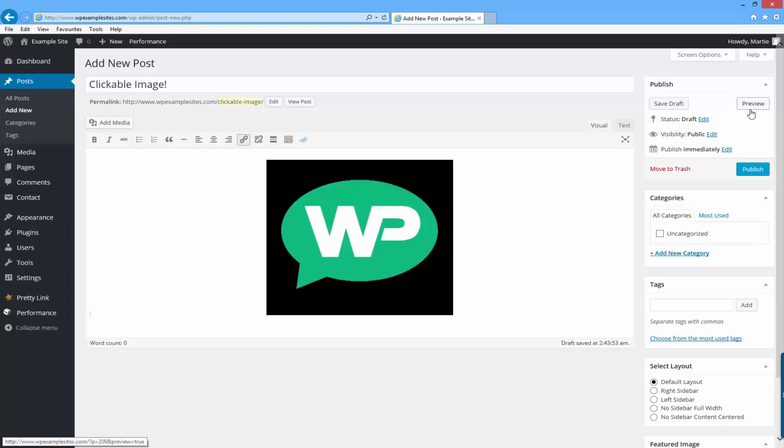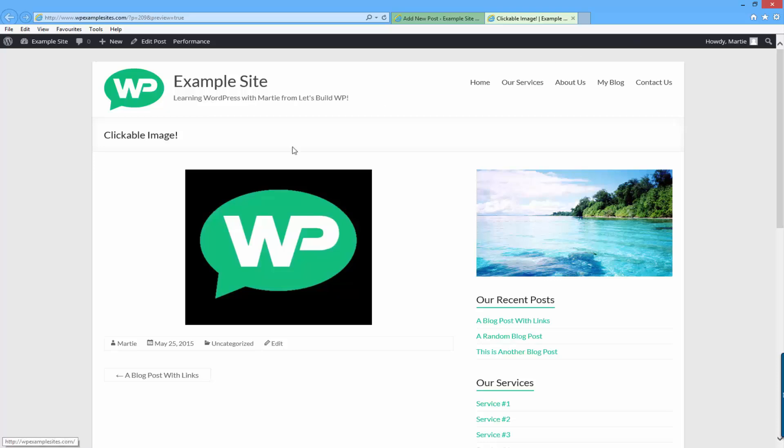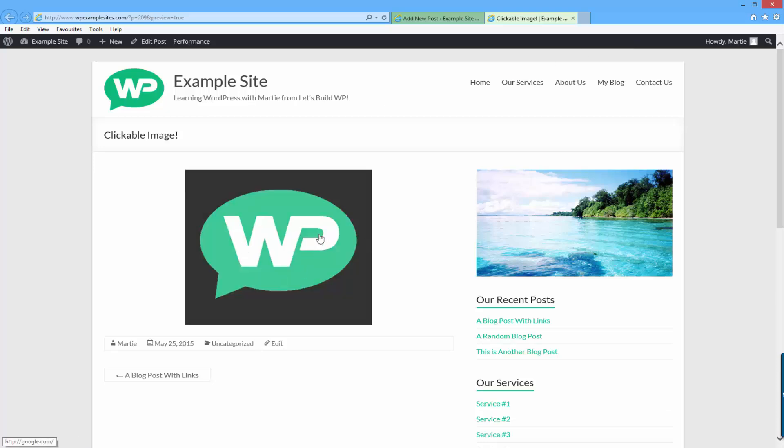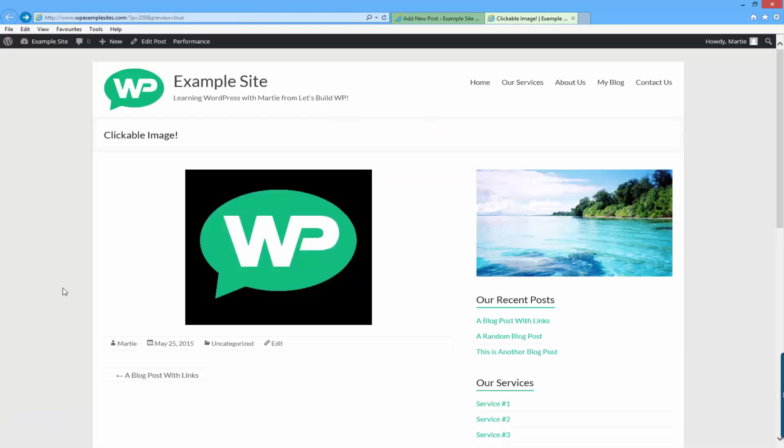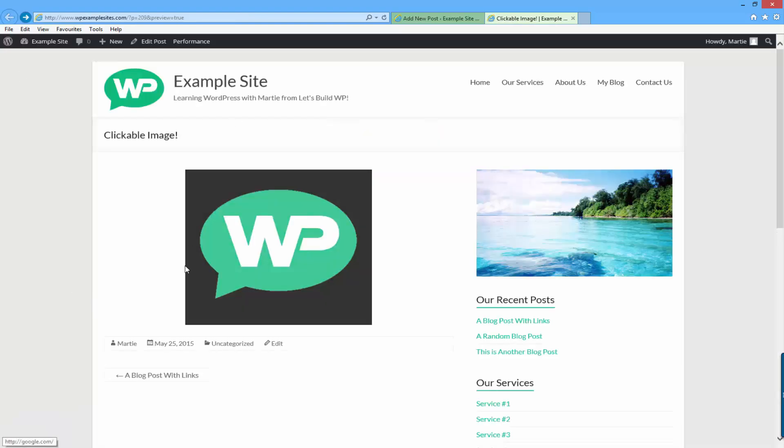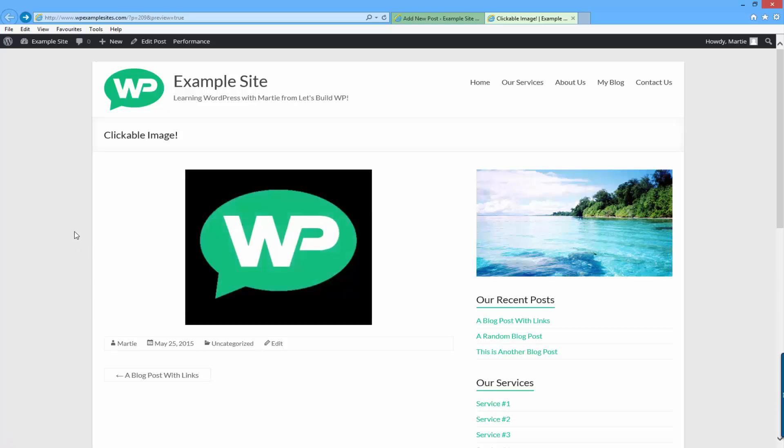Now when I preview the post my image is now a clickable link and it will bring me to Google. As you can see it brought me to Google in the same window meaning I would have to use the back button in my browser to get back to my site. So to make the image into a clickable link that opens up in a new window.